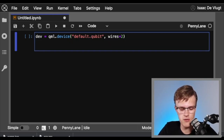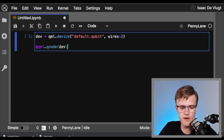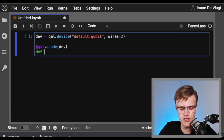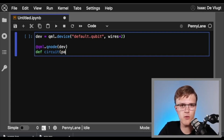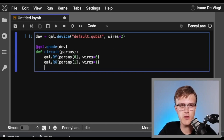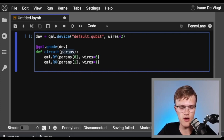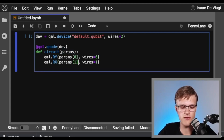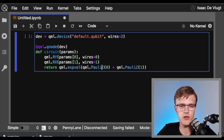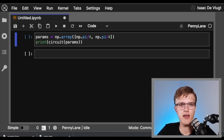Now let's actually create our QNode. So let's do @qml.qnode, give it the device, and we're going to call our quantum function 'circuit'. I'm going to give it some parameters that we'll want to differentiate over later. Our circuit's going to have two gates in it — the first being a RY rotation on the first qubit, where the rotation is given by the first element of the params variable. The second gate is a RX rotation on the second qubit, where the angle of rotation is given by the second index of params. Finally, it returns a measurement of the expectation value of the linear combination of the PauliZ operator on the first qubit and on the second qubit. And just a quick sanity check, let's make sure our circuit's working for a given set of parameters.